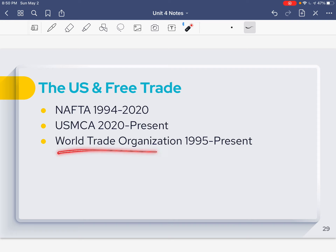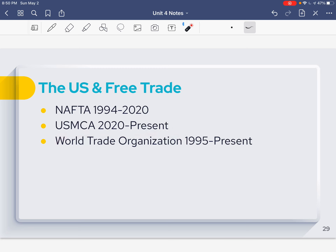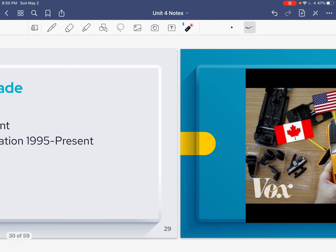The World Trade Organization — the WTO — is kind of like a free trade agreement. It's a forum where all member countries come together to discuss trade restrictions and work on bringing down trade barriers.